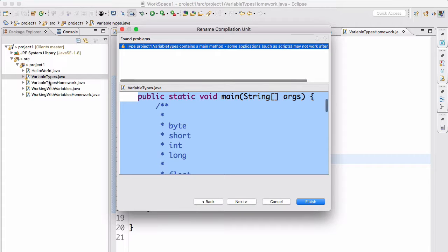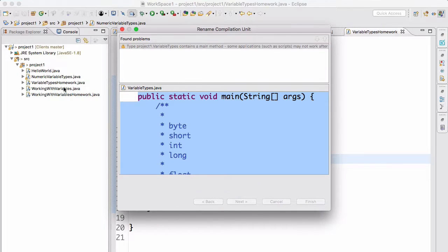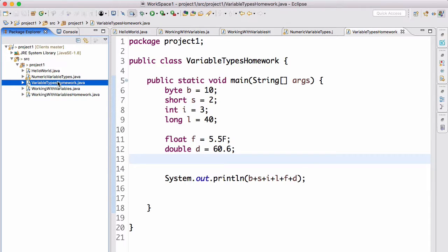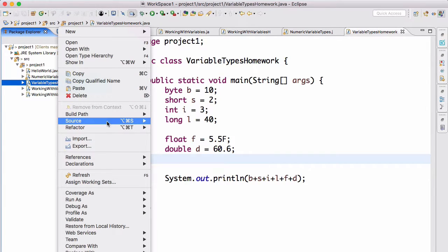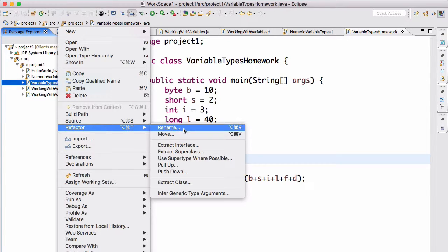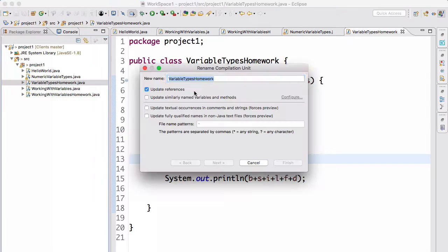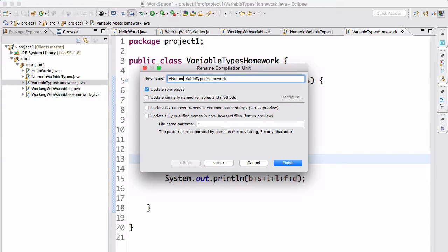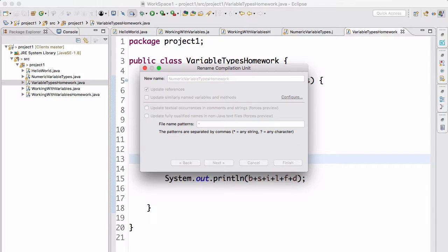And then here as well, refactor, rename NumericVariableTypesHomework.